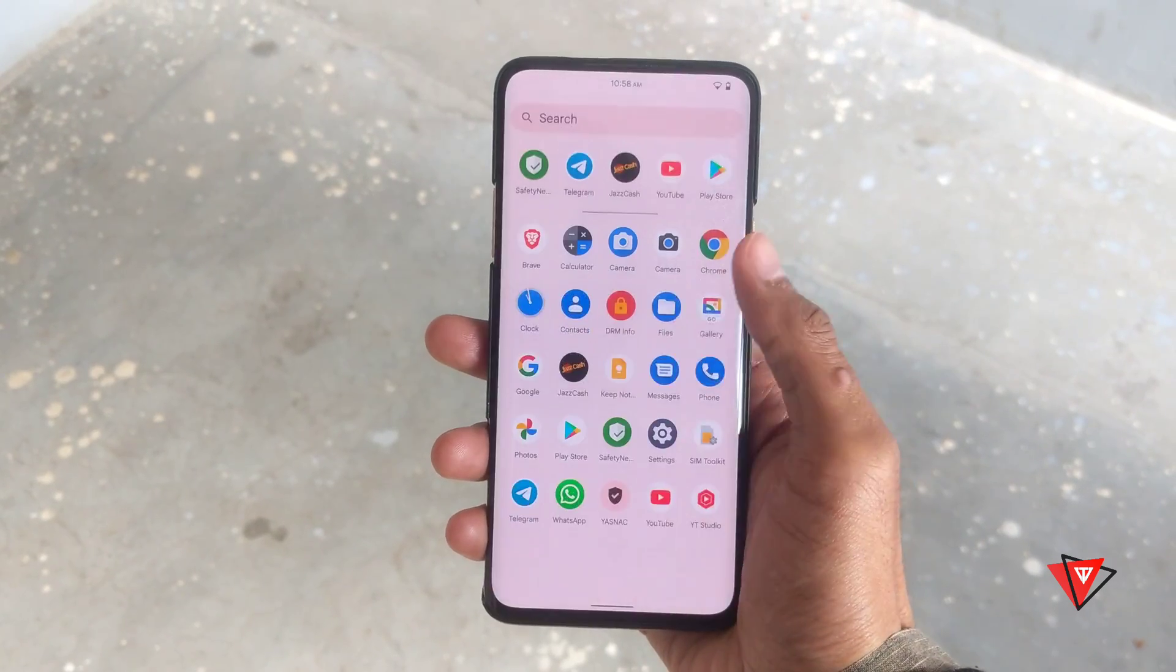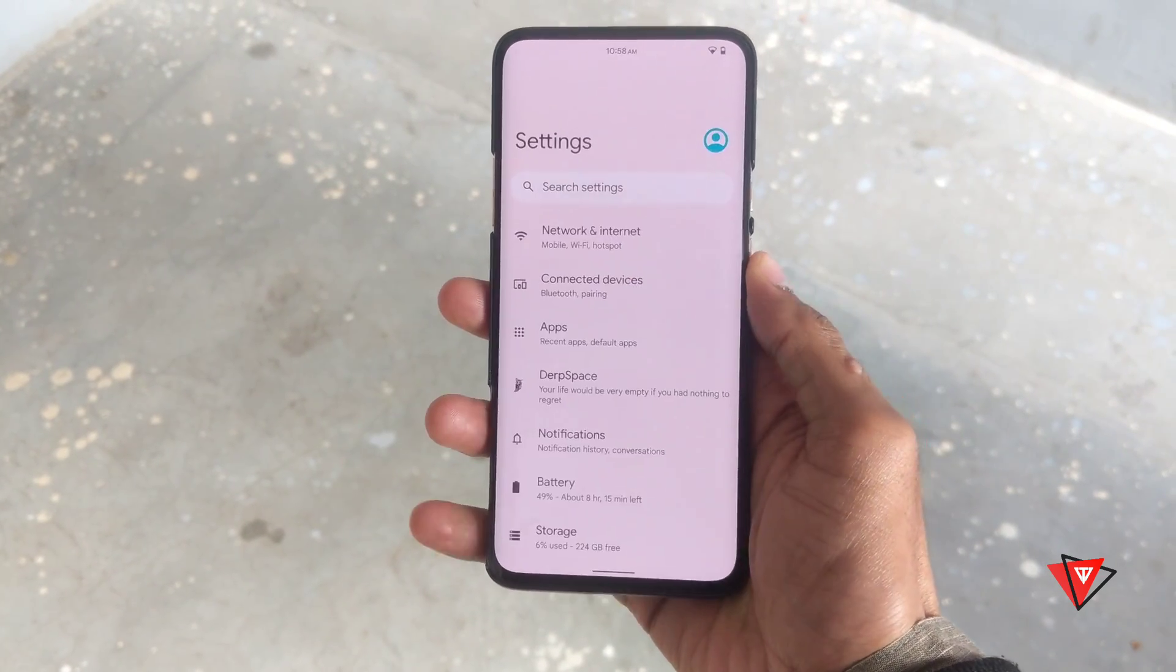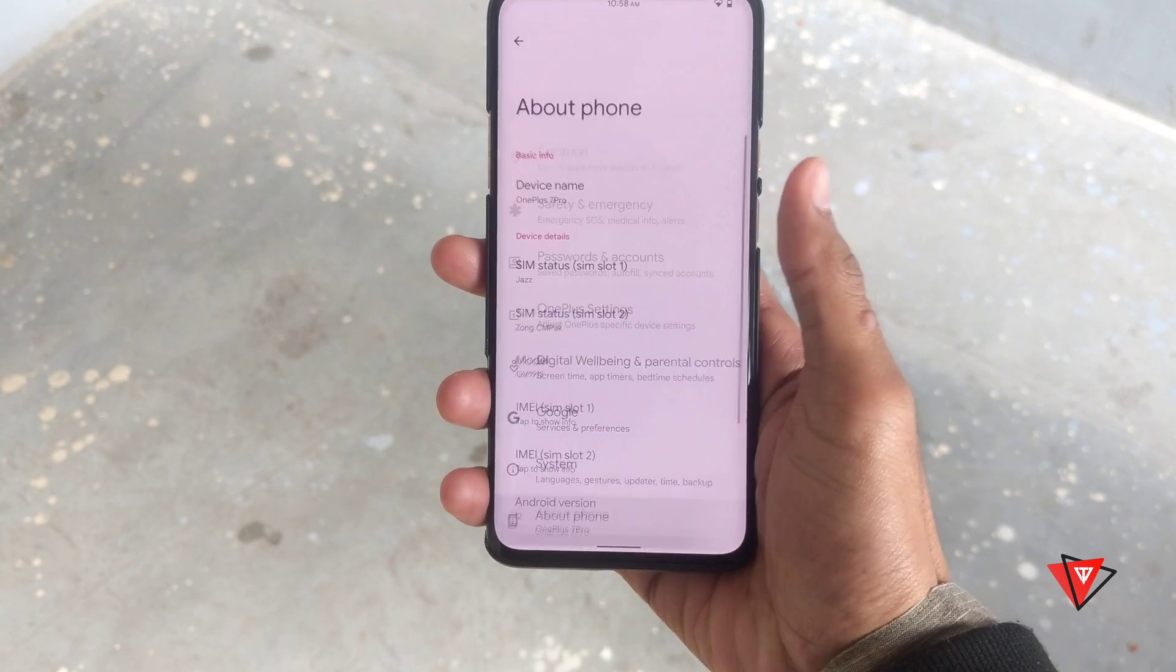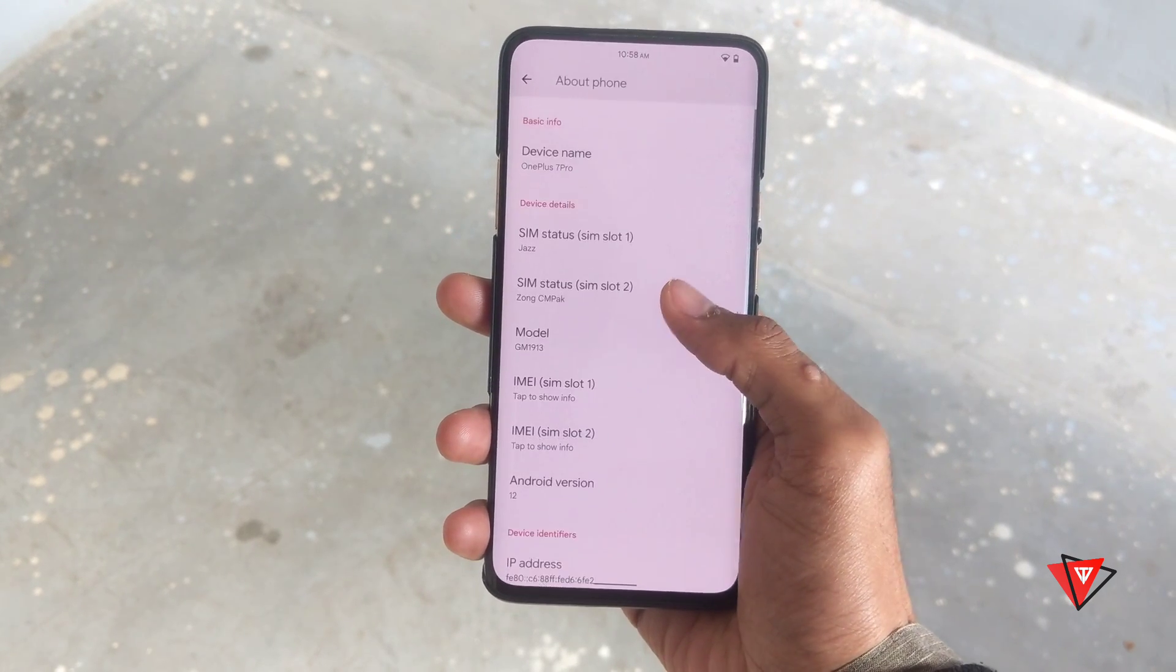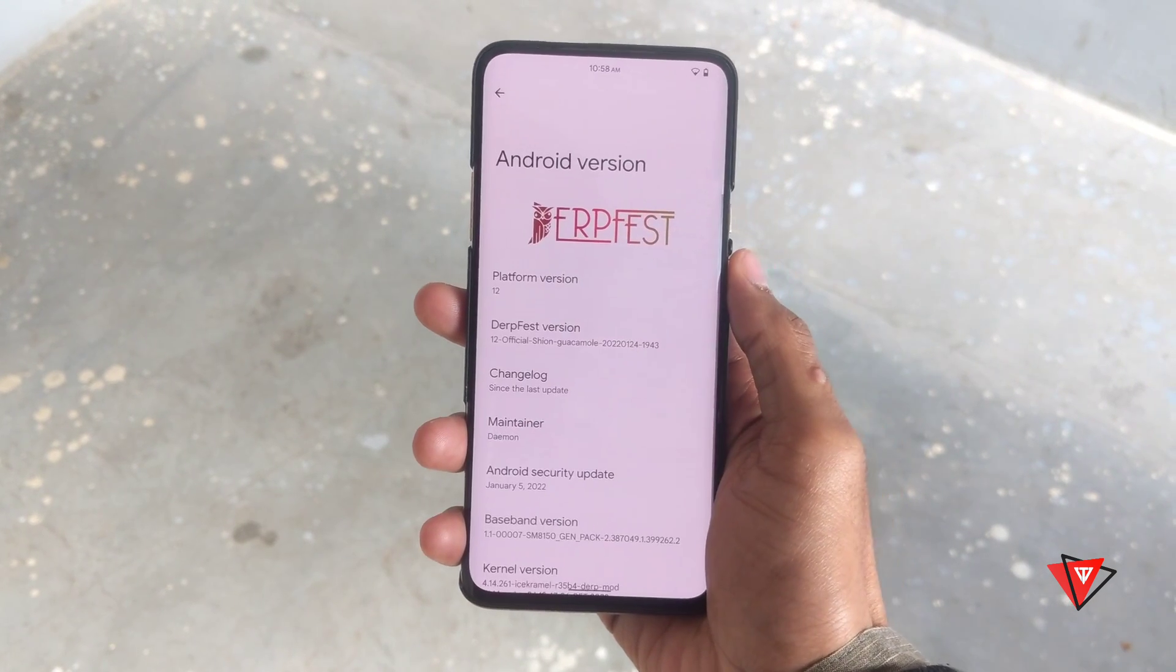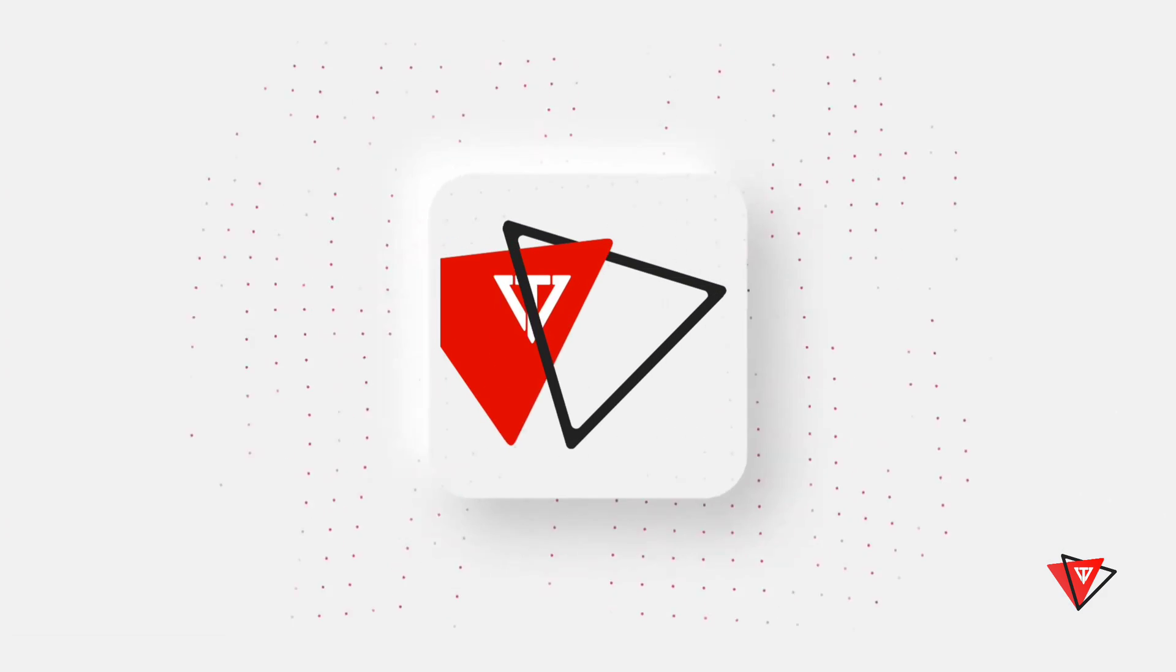Hey what's up everyone, welcome to another video. In this video, I'm going to show you how to install Android 12 custom ROM on OnePlus 7 series devices. So without further ado, let's get started.